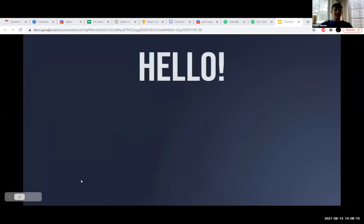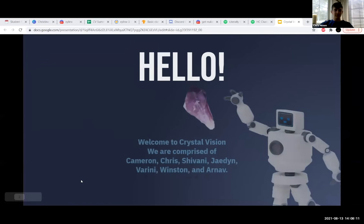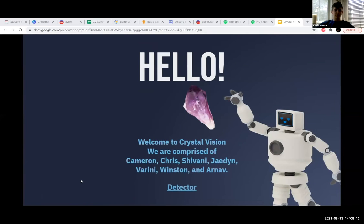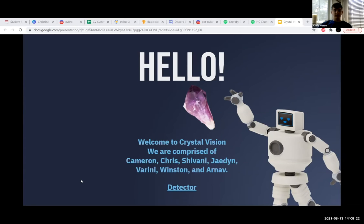Hello, I'm Chris, and welcome to the Crystal Vision team. We are comprised of Cameron, me, Shivani, Jaden, Burini, Winston, and Arnav. We created an AI that can detect a crystal and tell you what kind of crystal a rock or geode is after you take a picture of it.